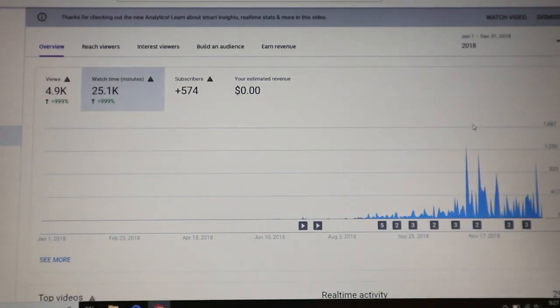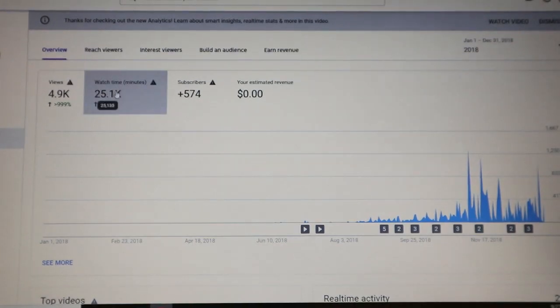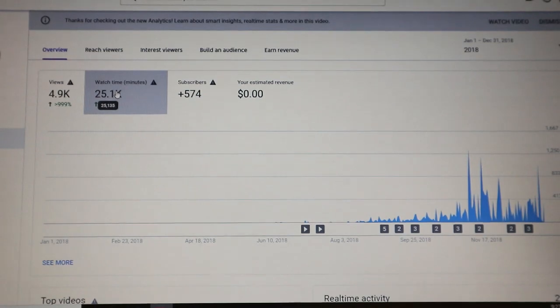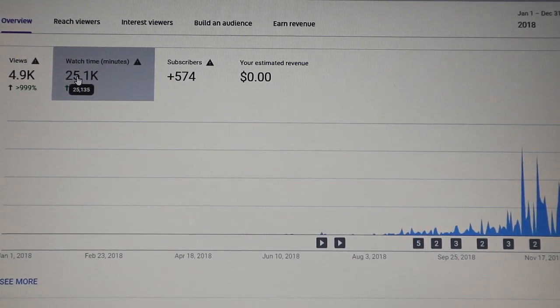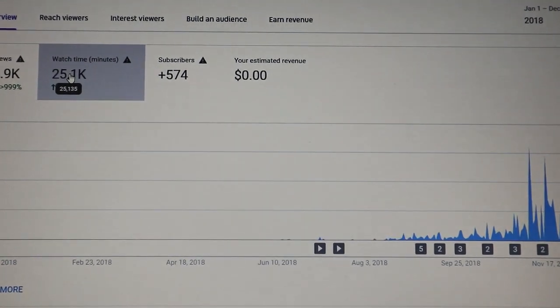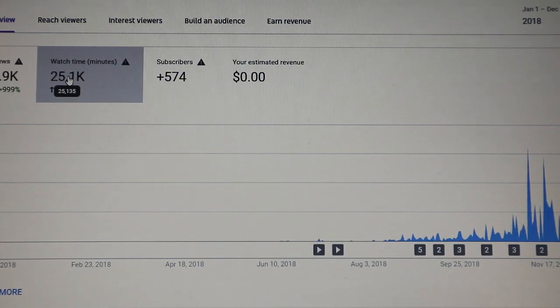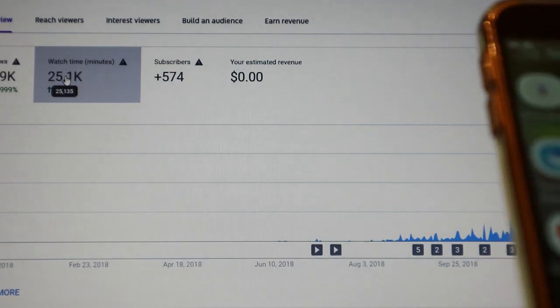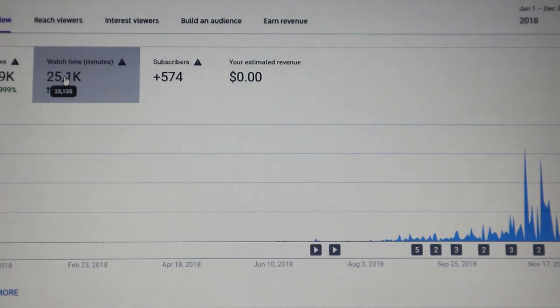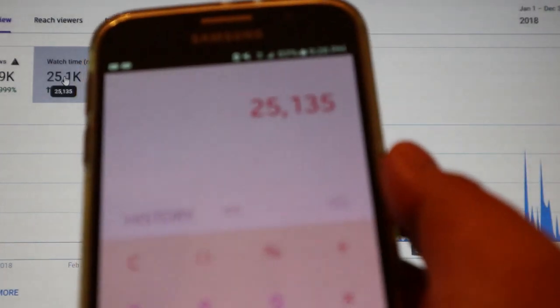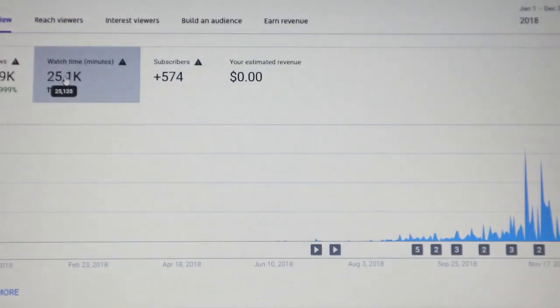I'm going to click the watch time minutes since I uploaded my first video in 2018, so I'll click 2018. That's it — this is my watch time minutes for 2018, from August to December. If I put the cursor here, I have 25,135 watch time minutes from August to December.